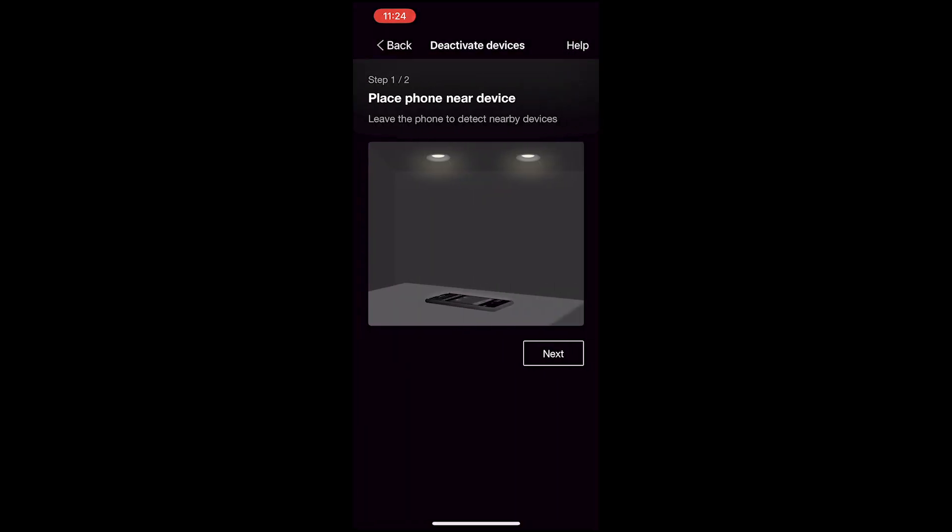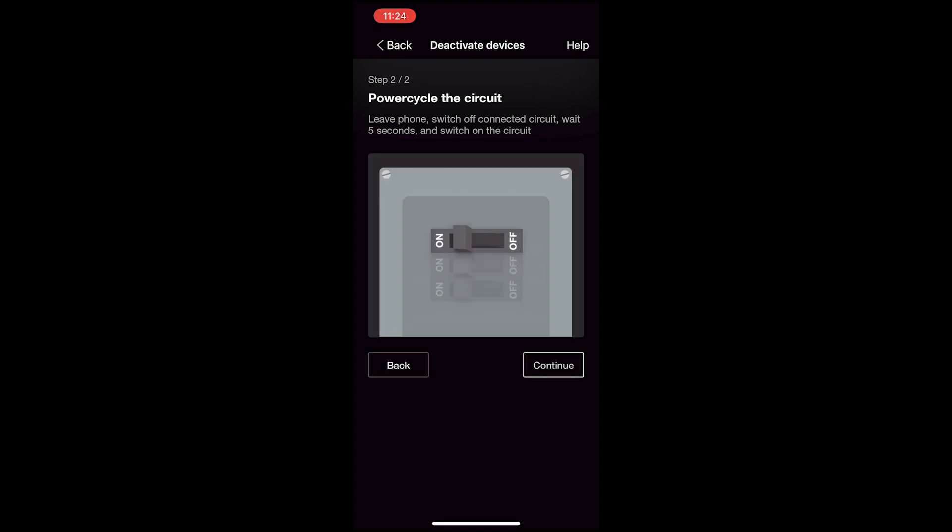This part is a little confusing. It's really just giving you instructions. So it's saying place the phone near your device, power cycle the circuit. So don't do that yet. We're going to do it in a second. For now, just hit Continue.